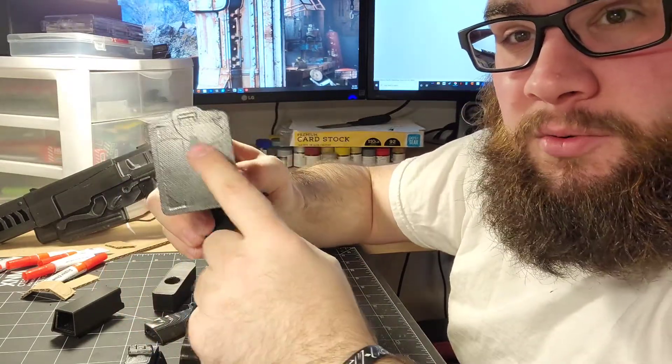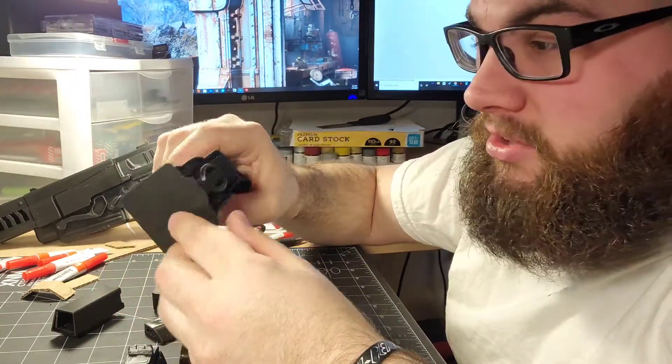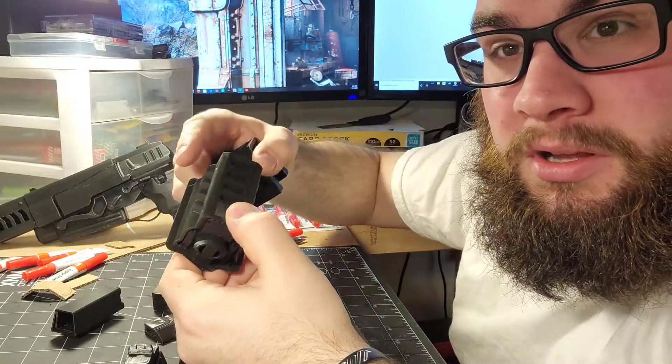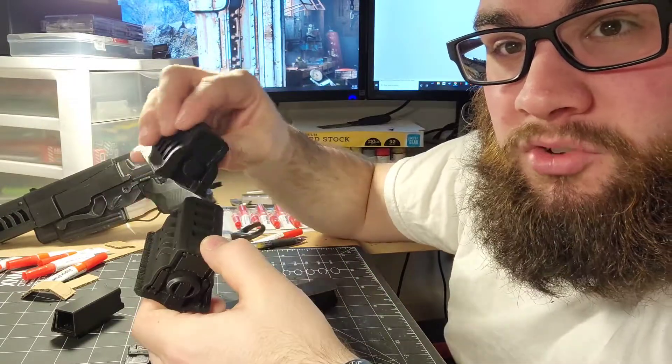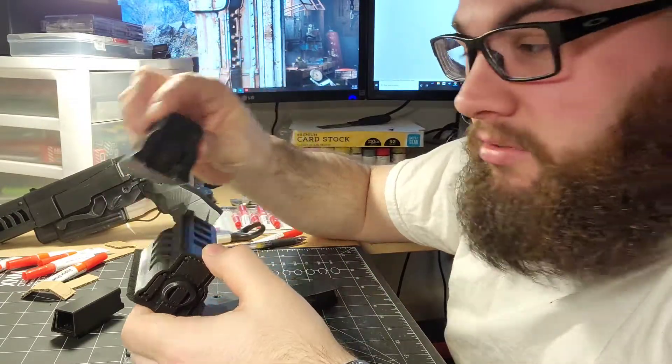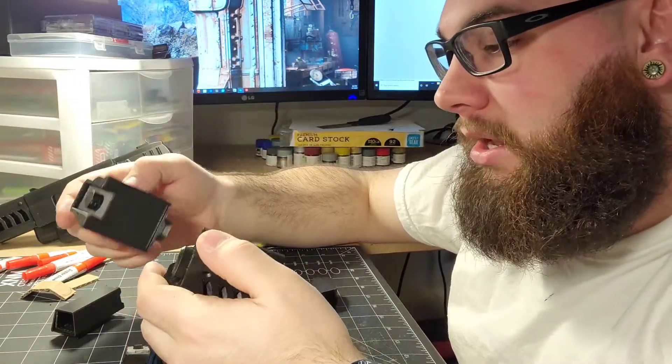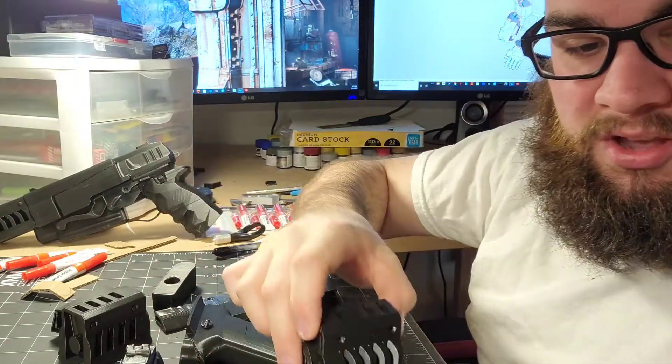This time I decided to print it with a raft, which is just a solid piece around the bottom instead of just the piece itself, and it helps stick to the bed a little better. So super happy with how this stuff came out.